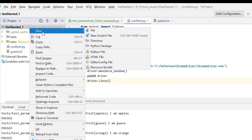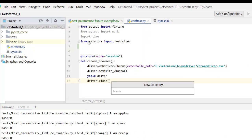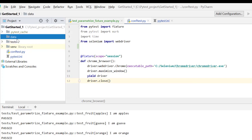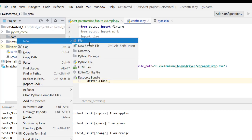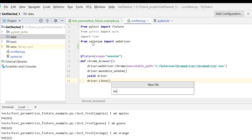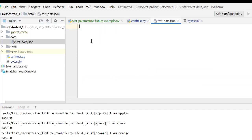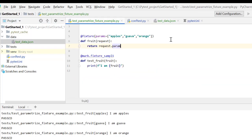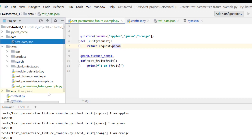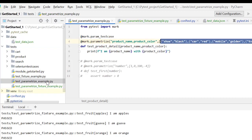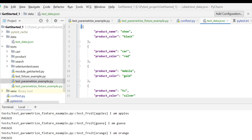Let's first create a new folder called data, and inside it create a file test_data.json. I'll write the data that I specified in my last script test_parameterize_example in JSON format. Here I have two attributes: product_name and product_color. Now let's go to conftest.py.